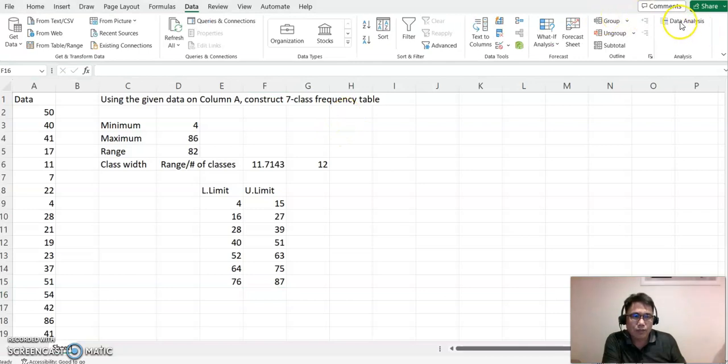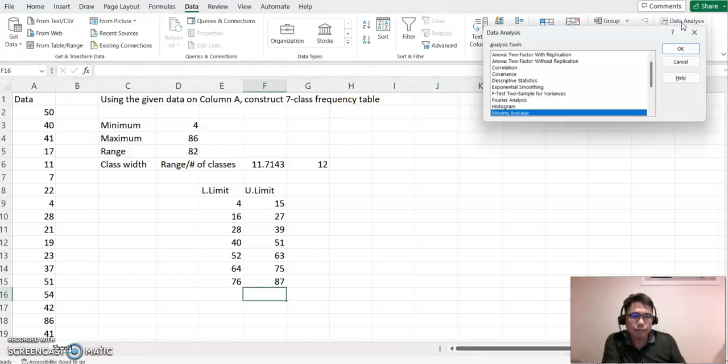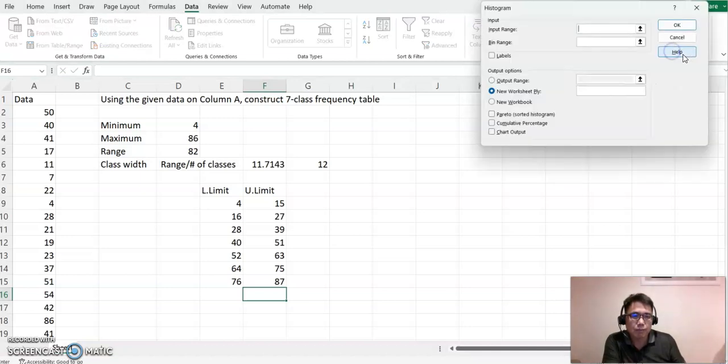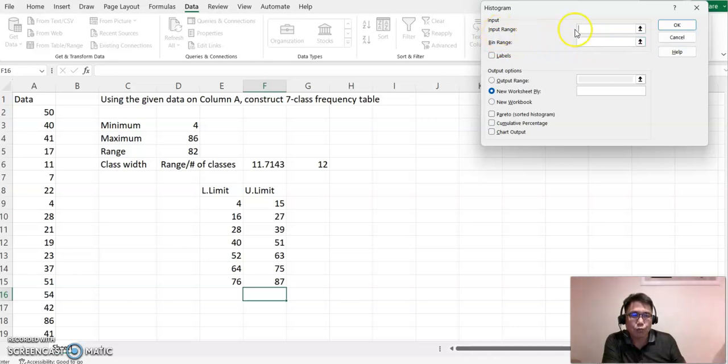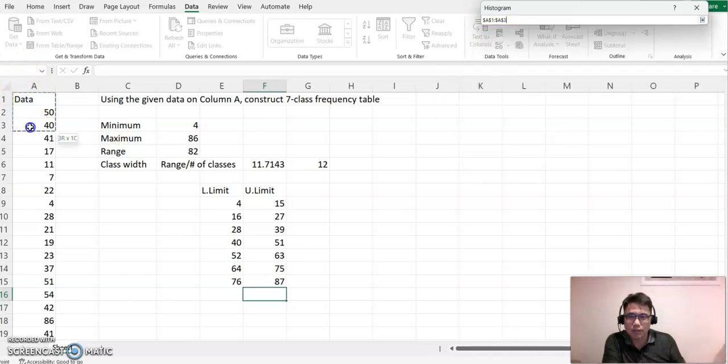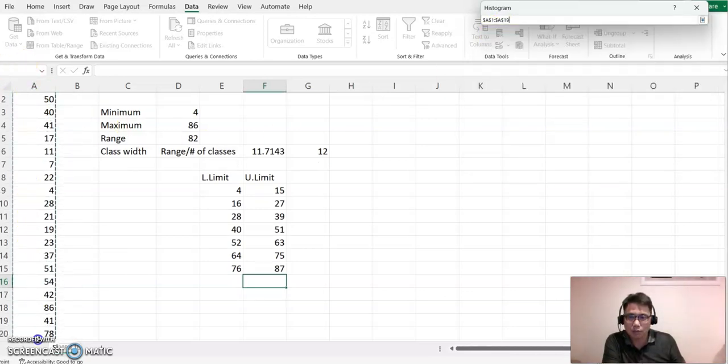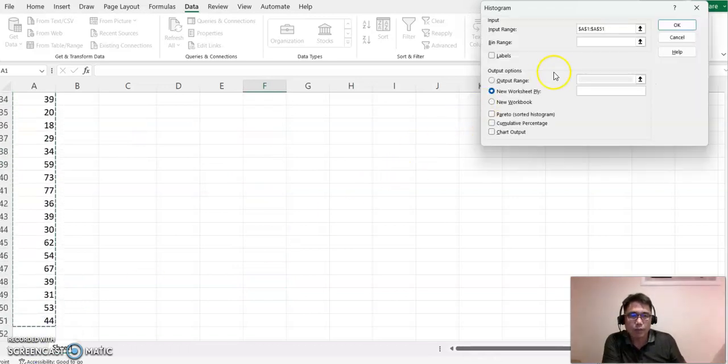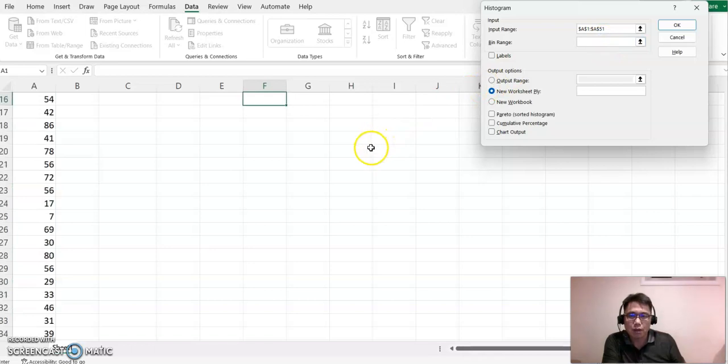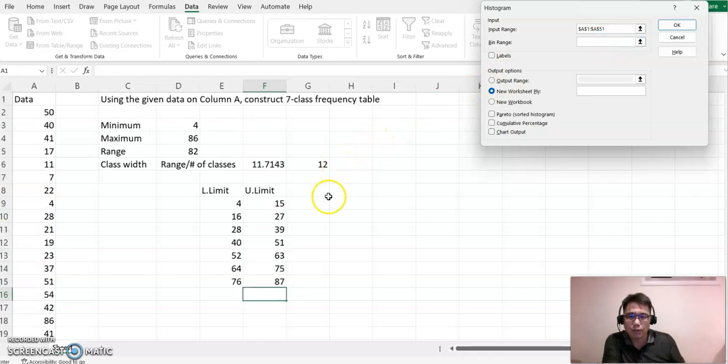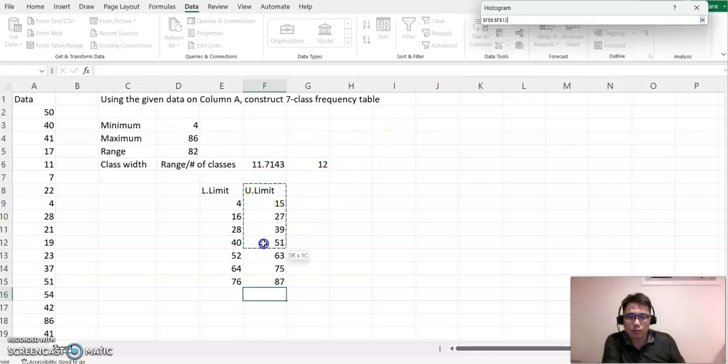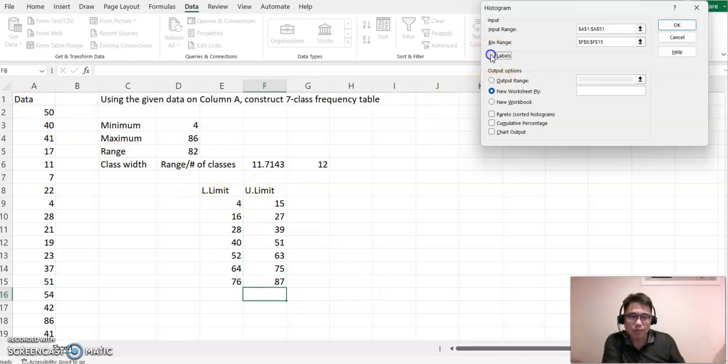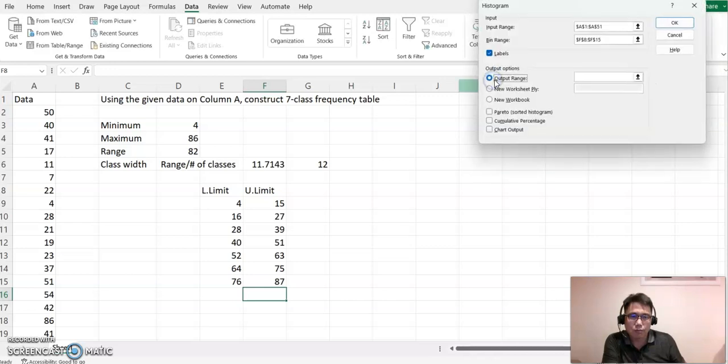So input range means all these data cells. So I'm going to highlight all this data, including this title. I'm going to label that and then I'm going to find output maybe here.